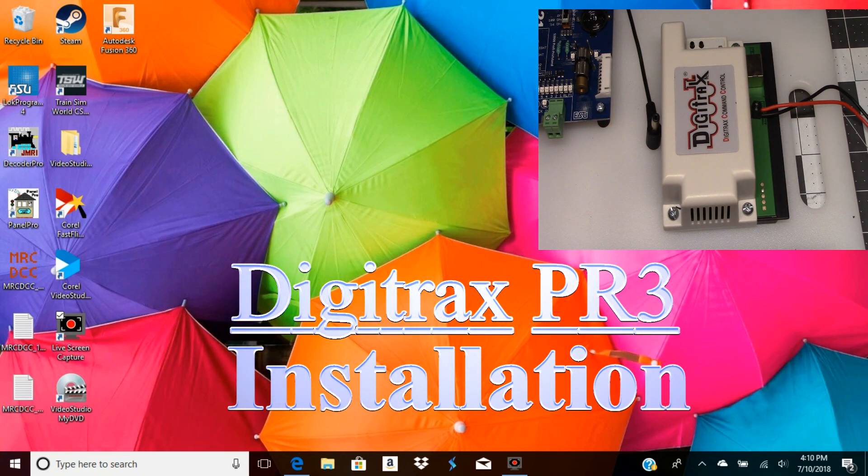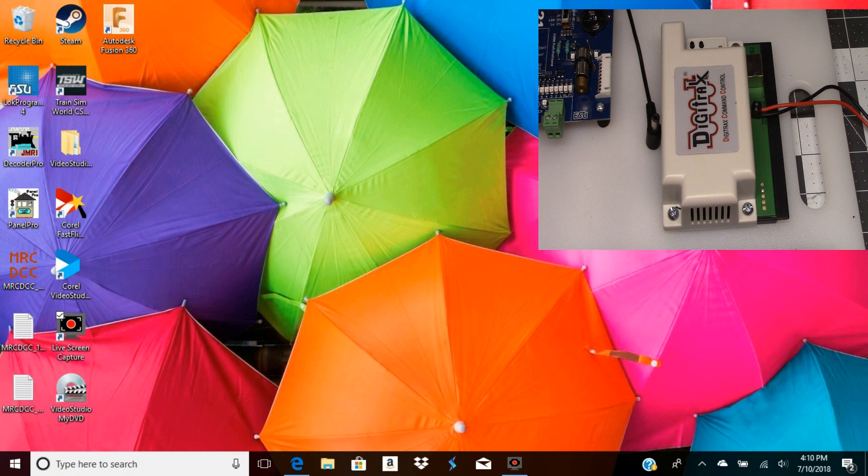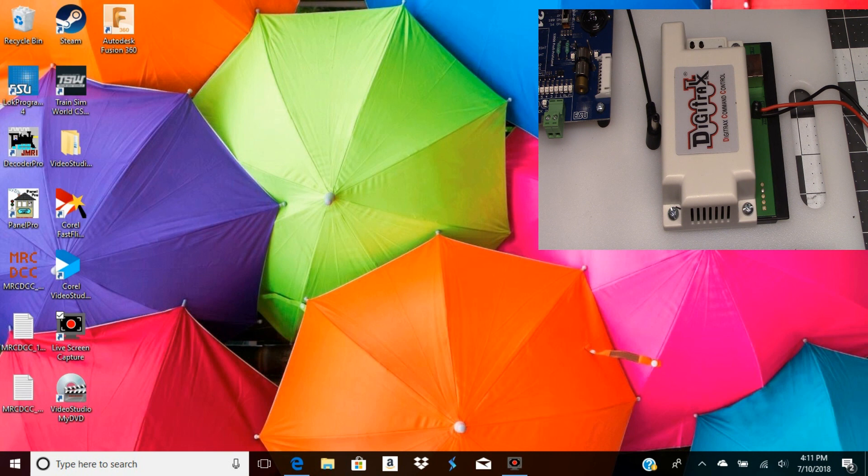Alright, today we're going to install the Digitrax PR3 onto a new laptop that I just got. I use this to program Digitrax decoders, and I want to go through this setup and show how I've hooked this thing up.